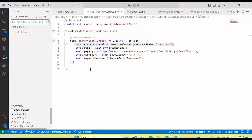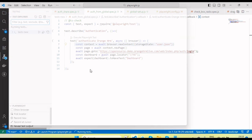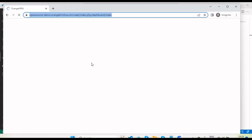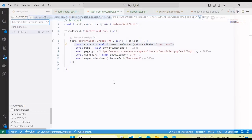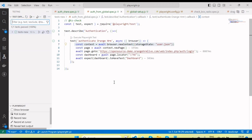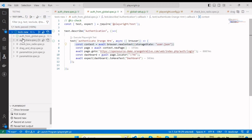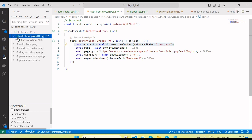Let's enter username and password — now the test is running. You'll see this will automatically pass because it's using the session token stored from the global setup. Test is done and you can see it passed.